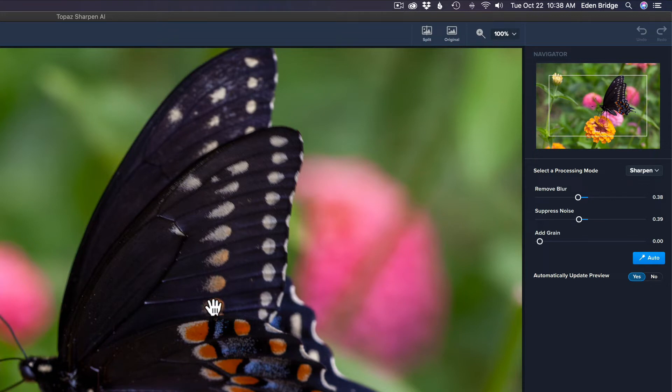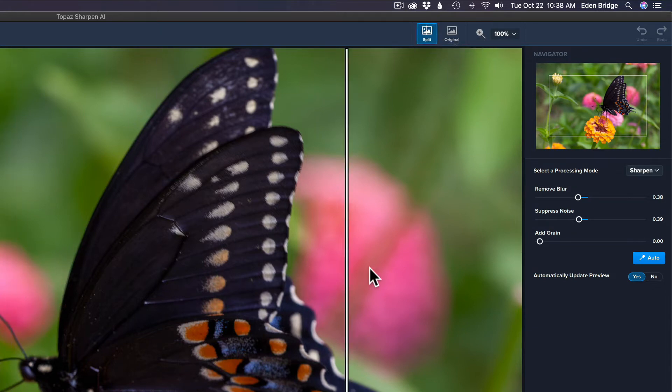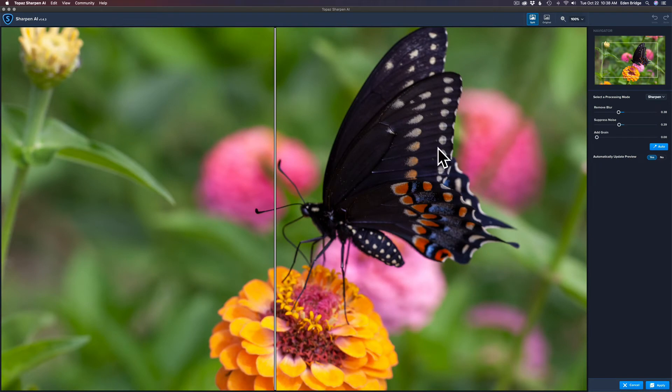Now the interface up here, I just want to show you, you have a split screen here. So if you click that, you can drag that through and see what result you got. So on the right will be the edited portion from Sharpen AI and on the left will be the original.